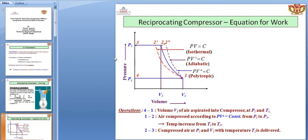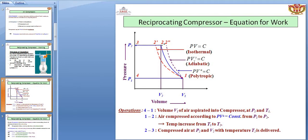Air compression is done in a compressor by three processes: isothermal, adiabatic, and polytropic. These processes are shown in the PV diagram. One to two is the adiabatic process, one to two-dash is the isothermal, and one to two double-dash is the polytropic process. In the adiabatic process, more work is required, but in the case of isothermal, very less work done is required.